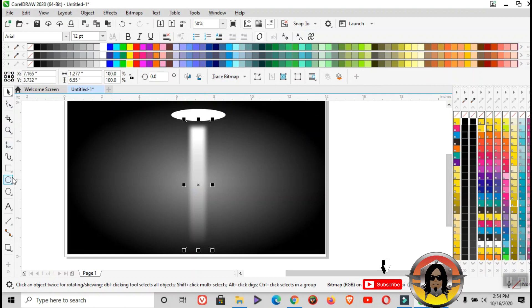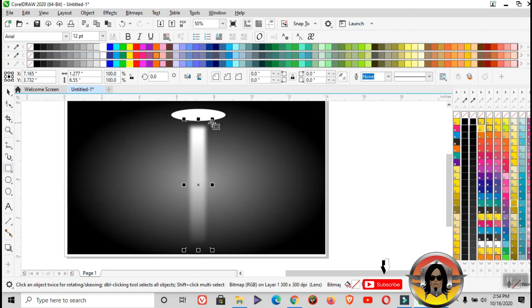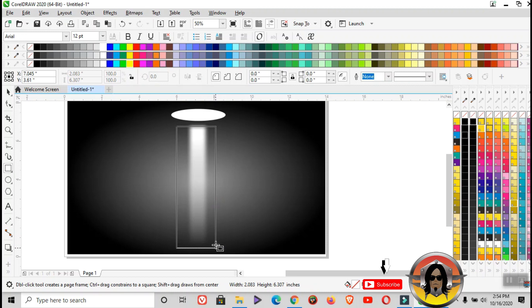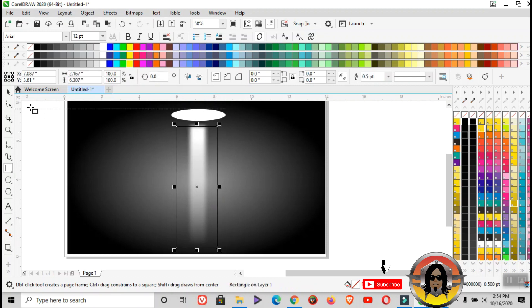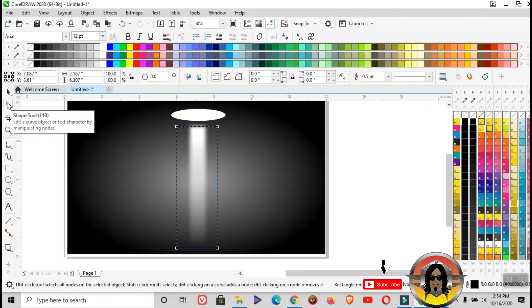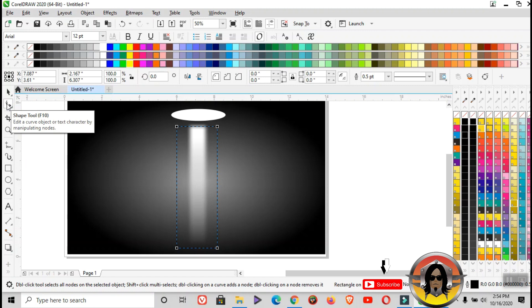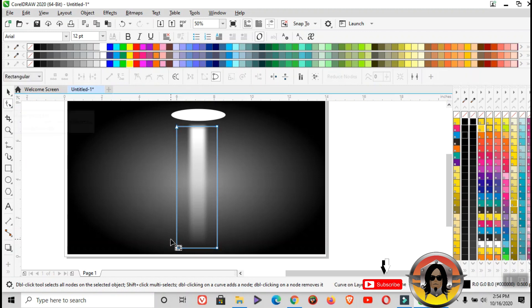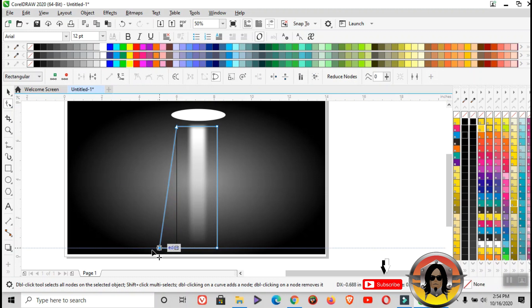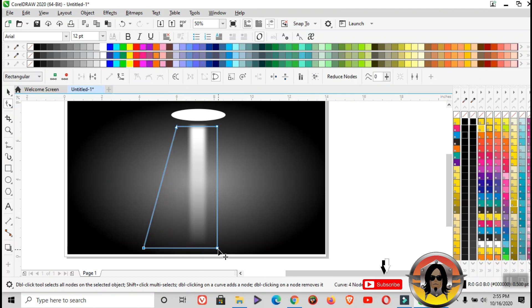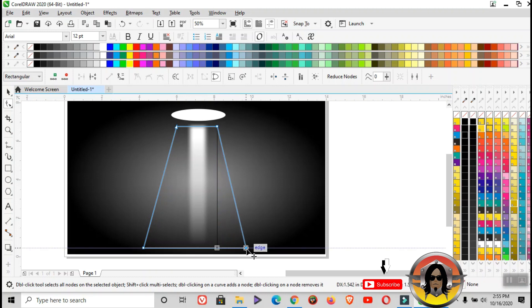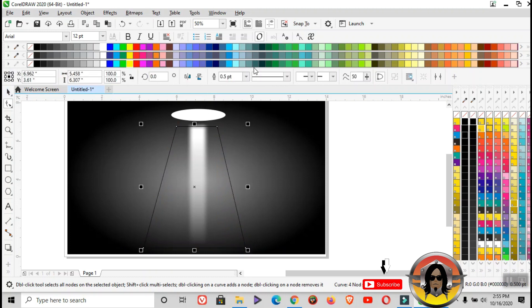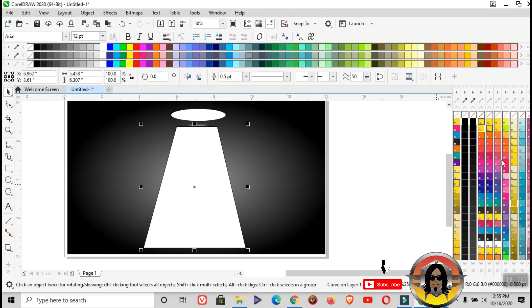Then again, use the rectangle tool. Make it a bit wider than the one in the center. Then shift tool, and after shift tool, control Q to adjust the object. Color it white again and remove the outline. Right-click on the no color field. After that,